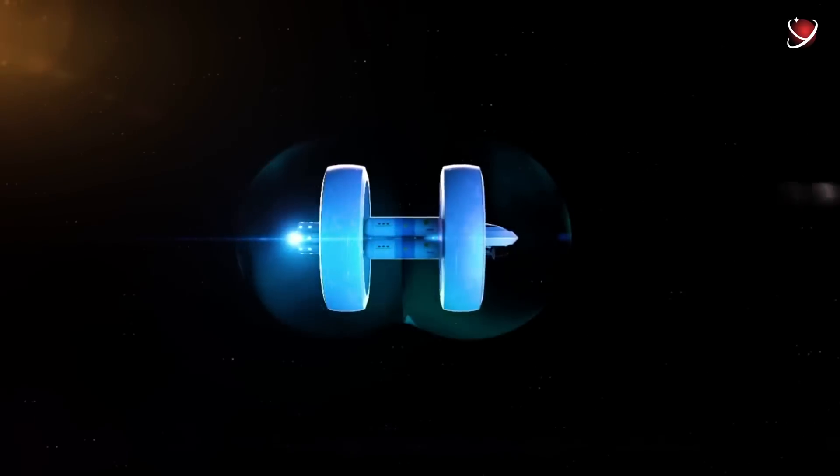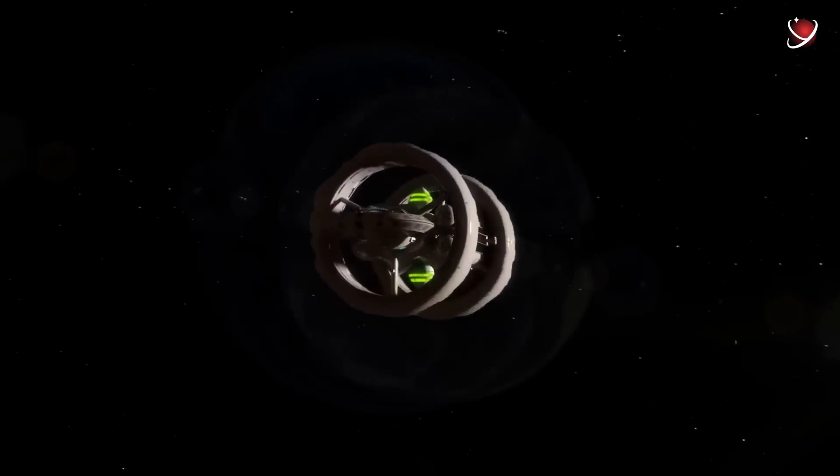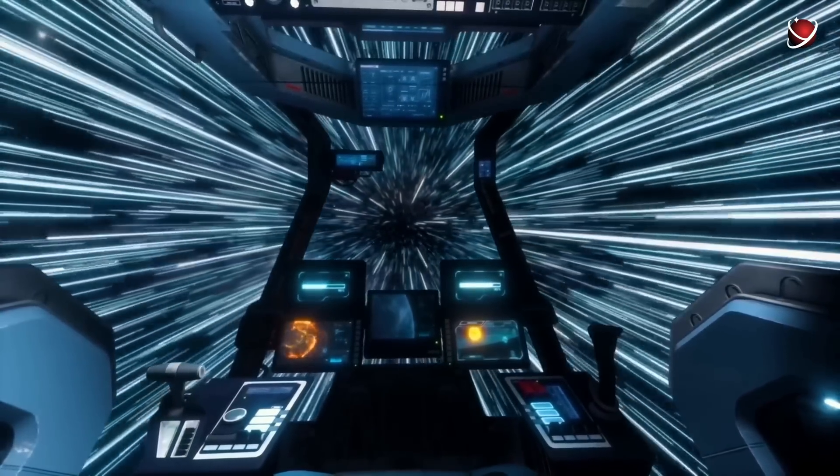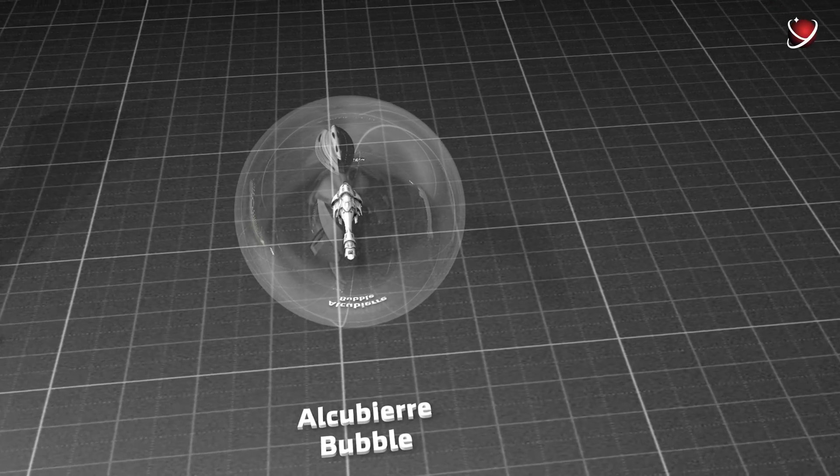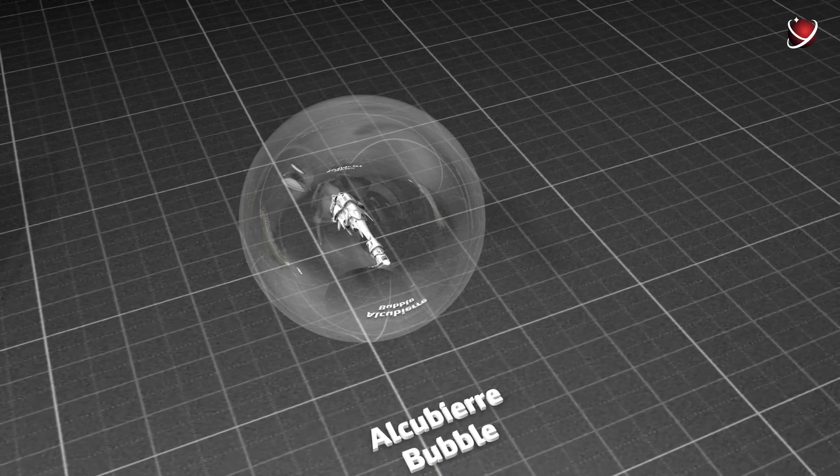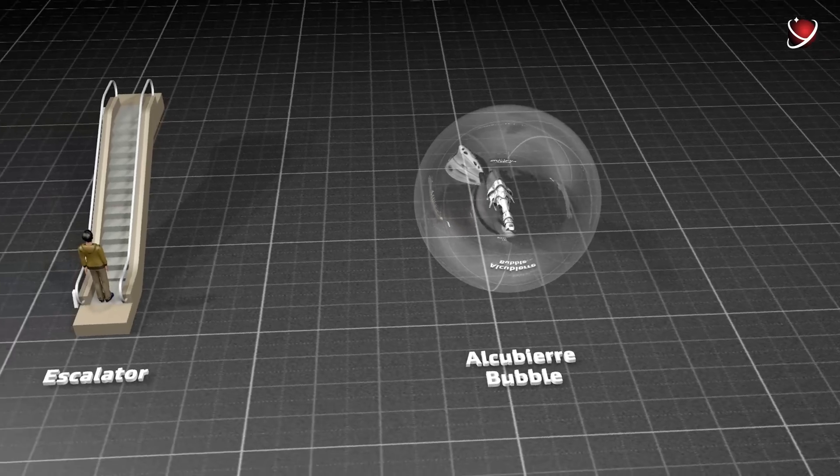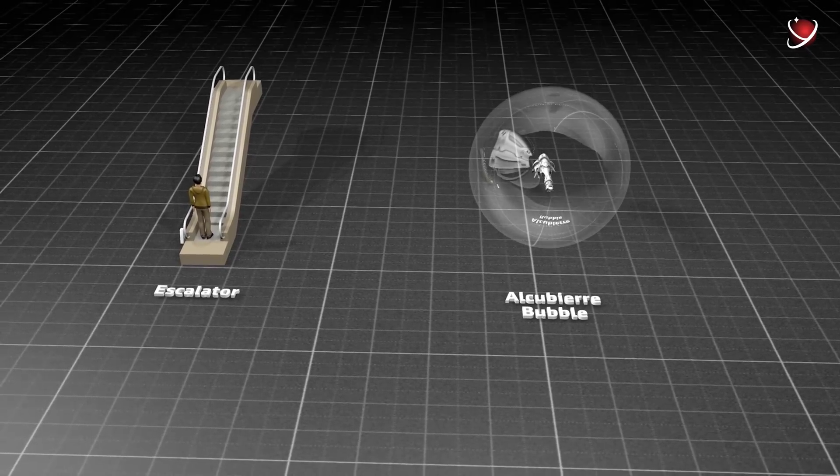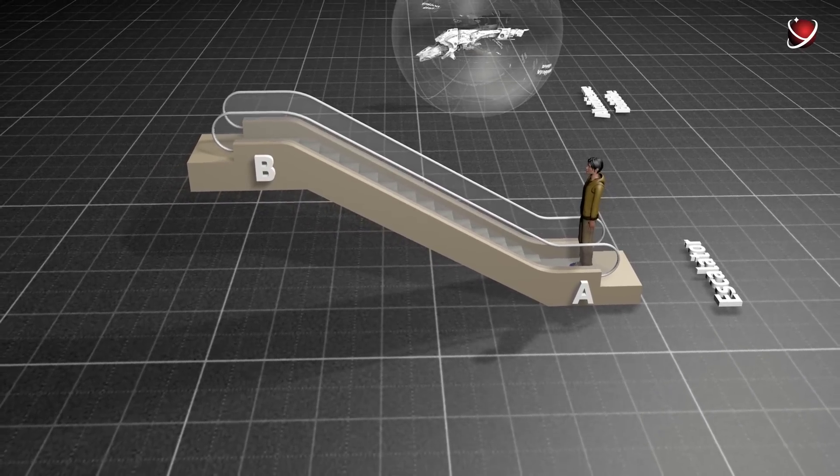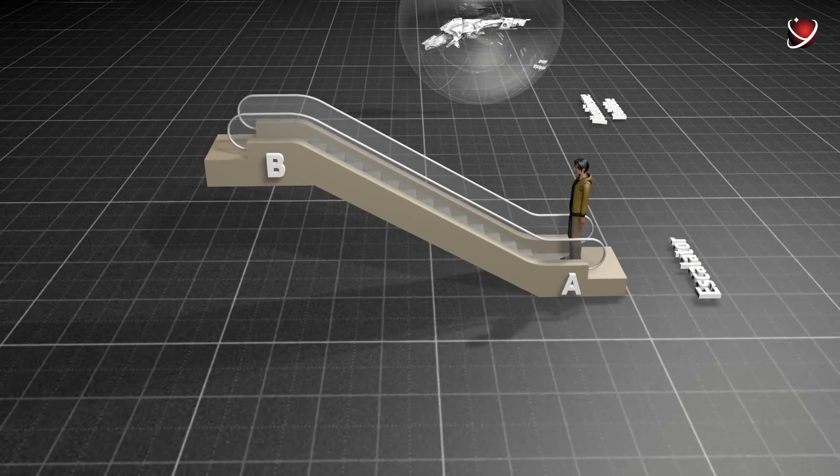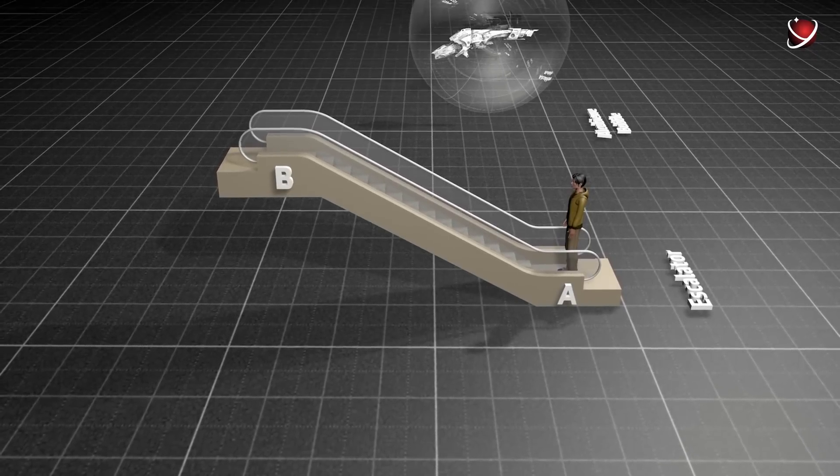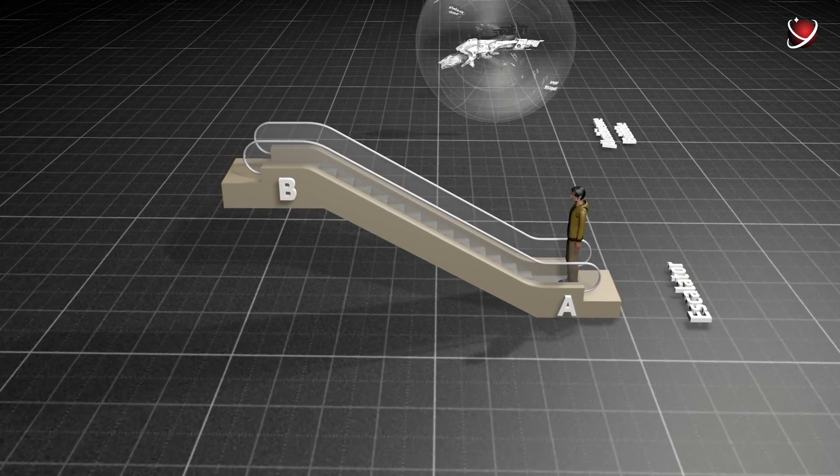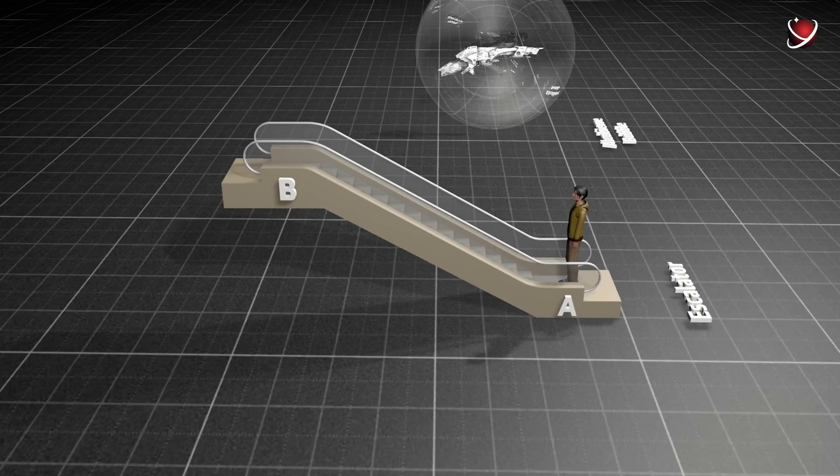The basic principle of the Alcubierre engine suggests that by stretching the space behind the object and compressing it in front of it, one can achieve the effect of moving at superluminal speeds. Please note: not to move, but to achieve a moving effect, because there are no violations of the laws of physics. It's not the ship itself that moves faster than light, but a certain bubble of space with the ship inside. The ship inside the bubble is motionless. This can be compared to a person on a travelator. They don't even move and still get where they need. It's not they who are moving, but the path itself.